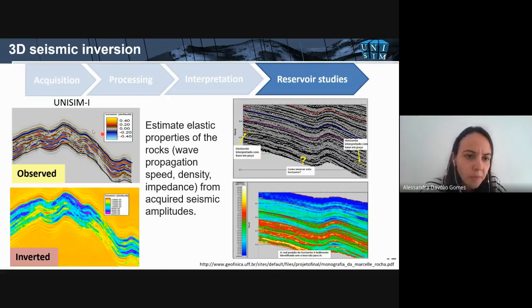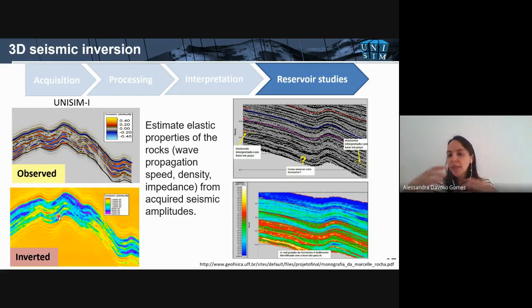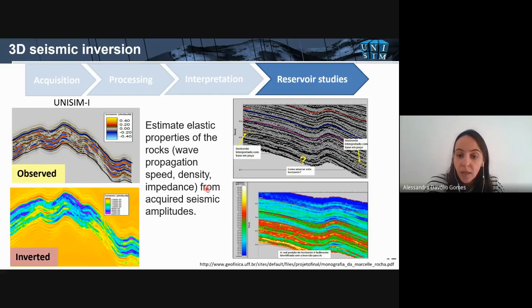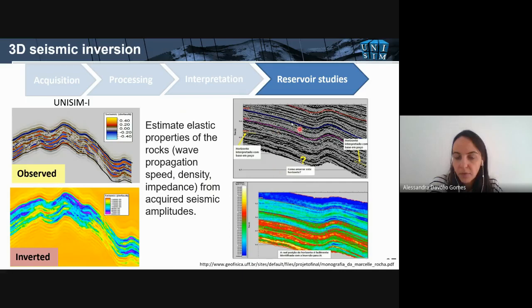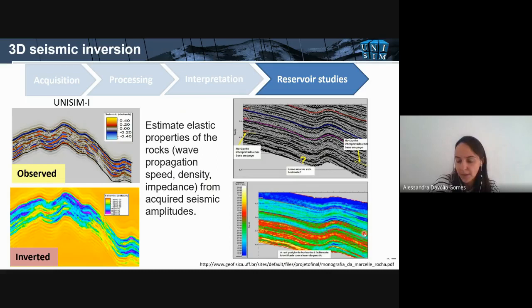Here are some examples using Unisim-1. This is the observed 3D seismic data, and this is the inverted 3D seismic data. From the inversion, I can map low and high impedance trends and use them to populate the grid in terms of porosity. The same is shown with a real data case. We're moving from the world of seismic signals to the world of rock properties. Of course, there are issues: noise interferes with inversion results, and there are resolution limitations, but it's a very important data product.